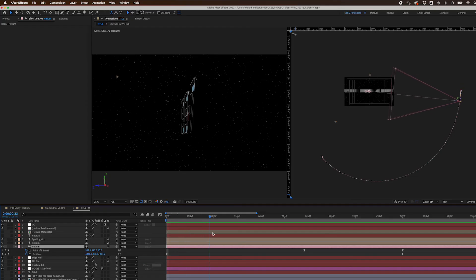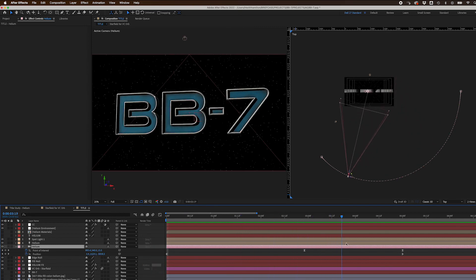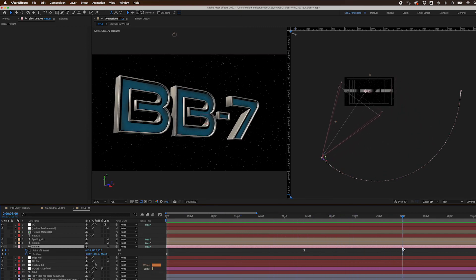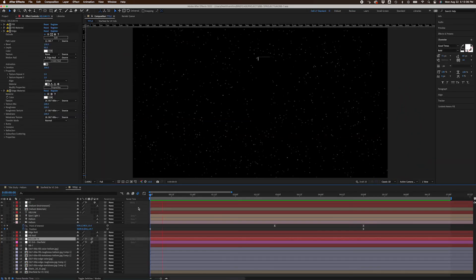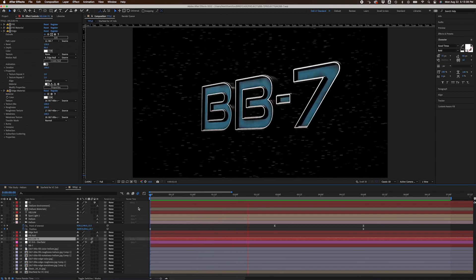Finally, I animated my camera to orbit around my 3D text. And I was done! For now.